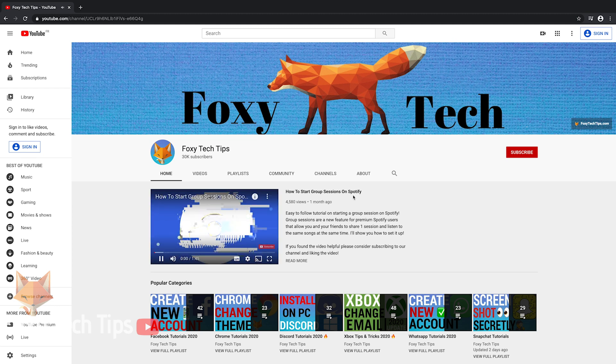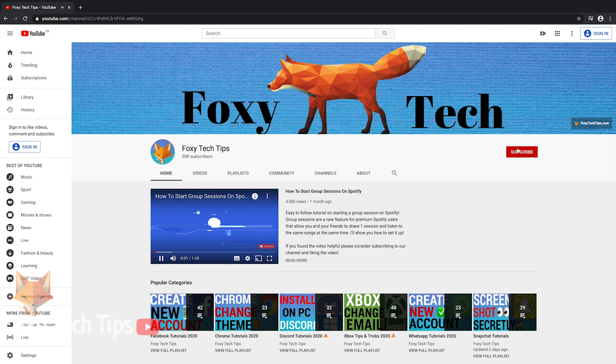And that draws an end to this tutorial. Please like the video if you found it helpful and subscribe to Foxy Tech Tips for more Mac tips and tricks.